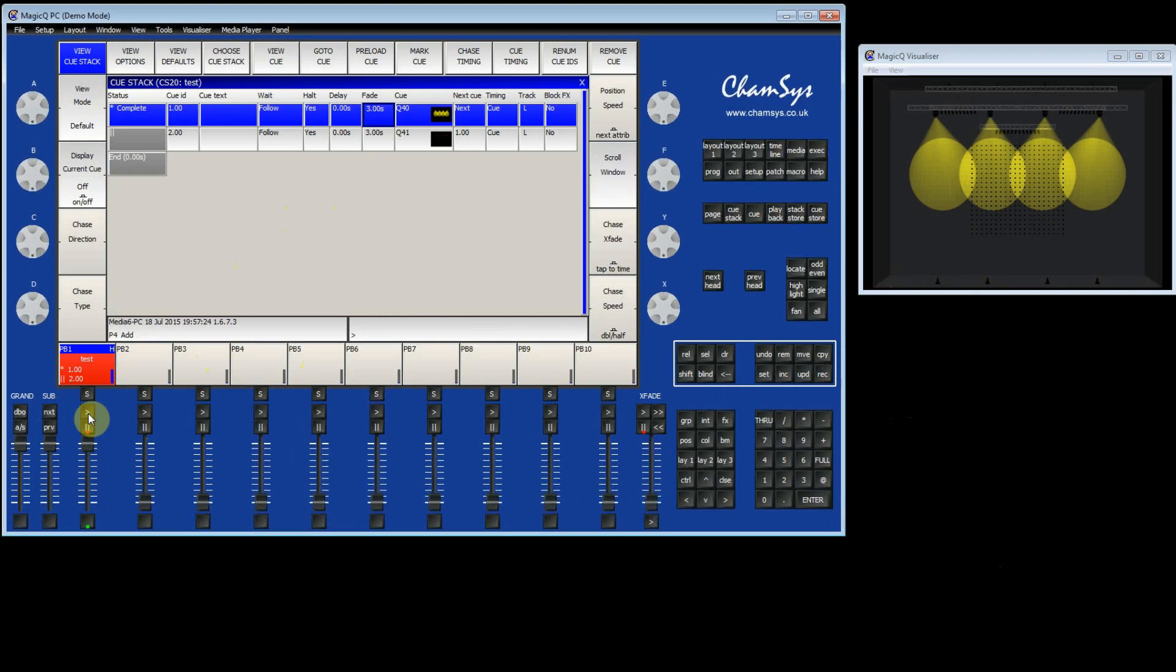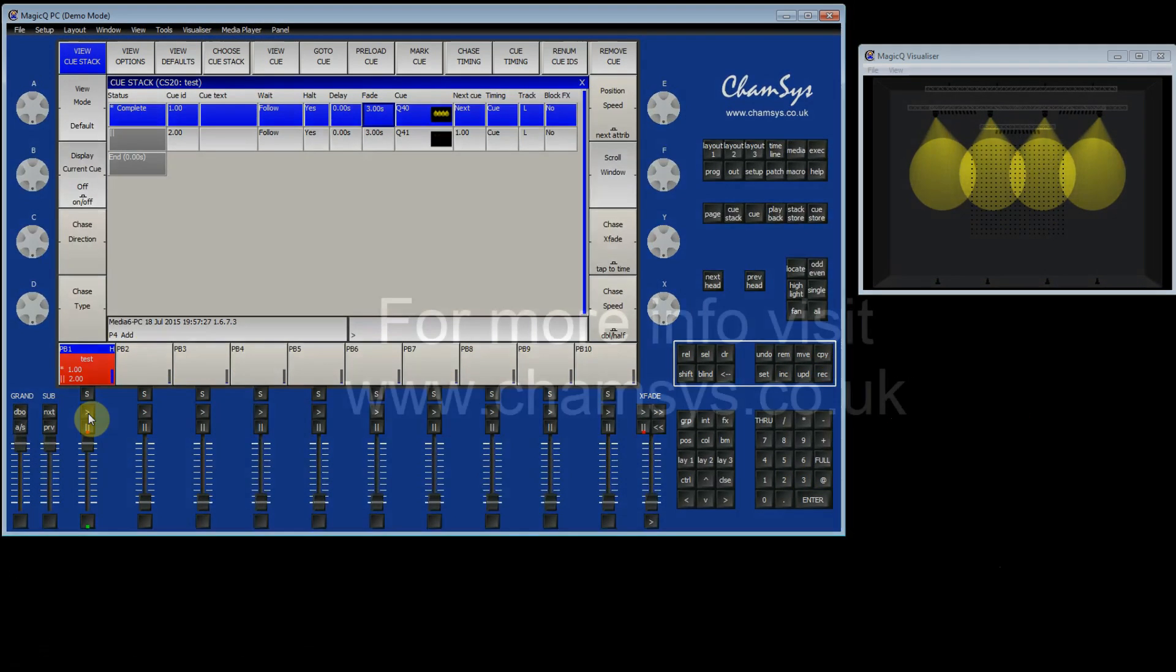And that's how to make a Queue and a Queue stack. For further info, please visit www.camsys.co.uk.